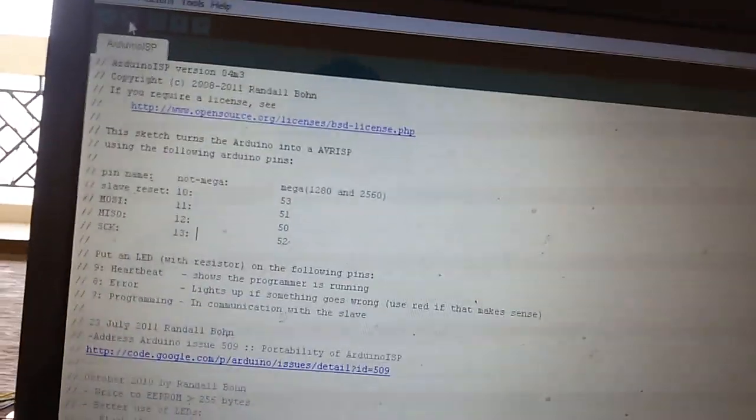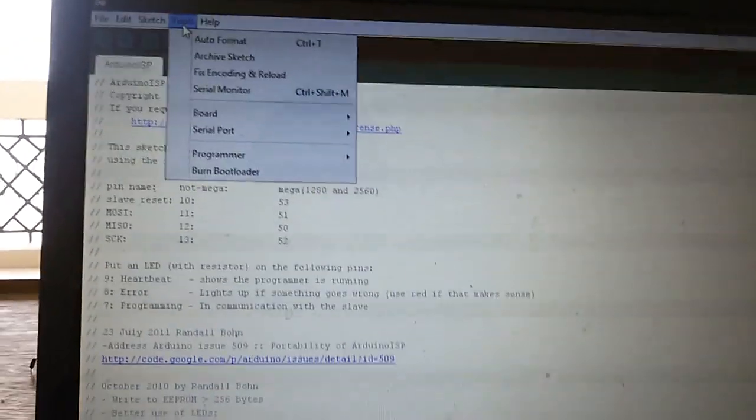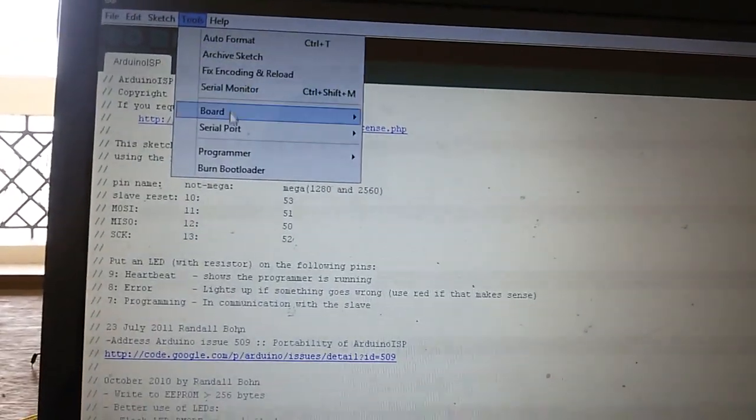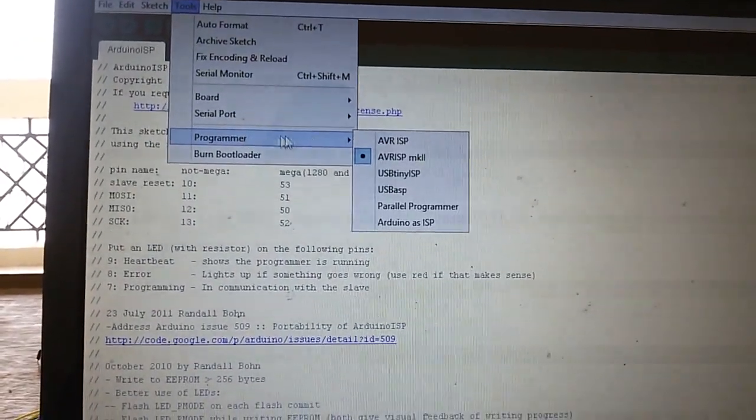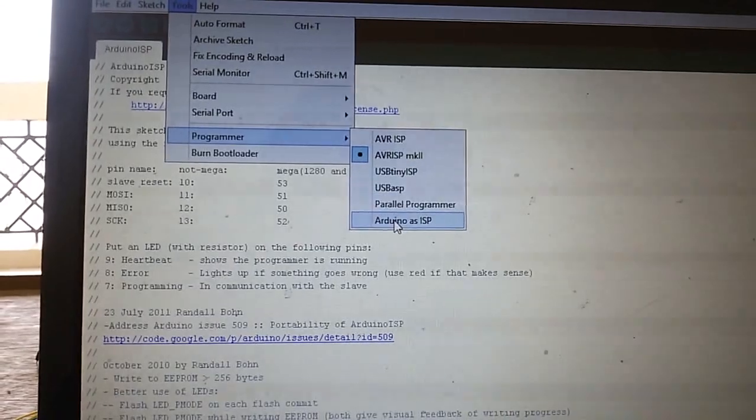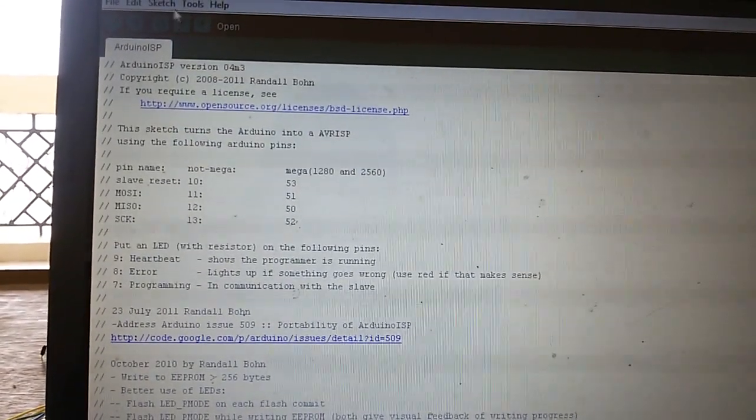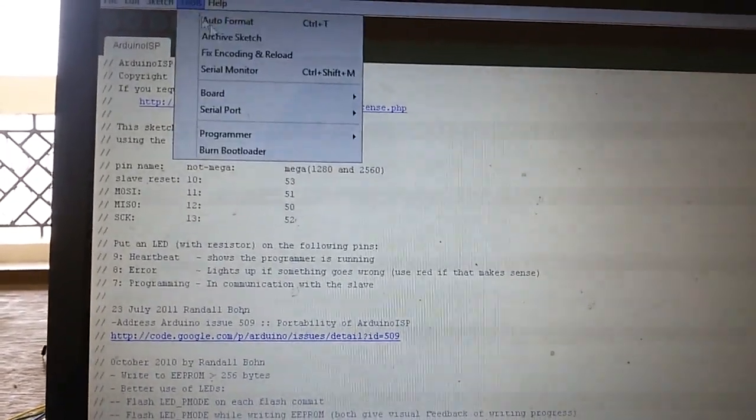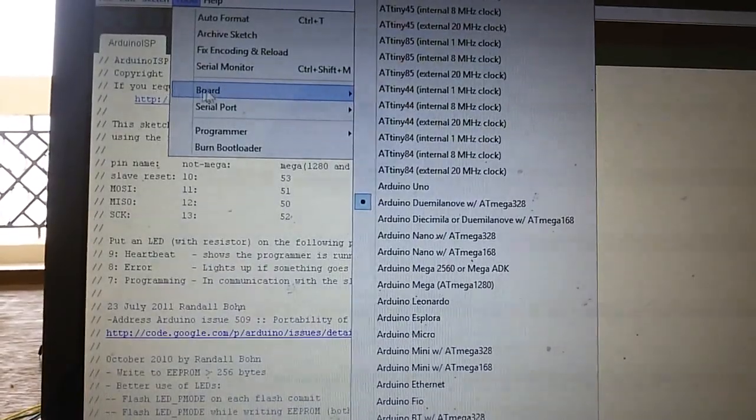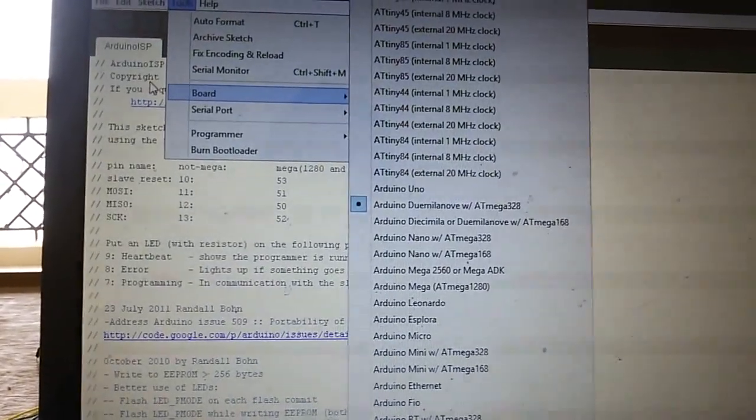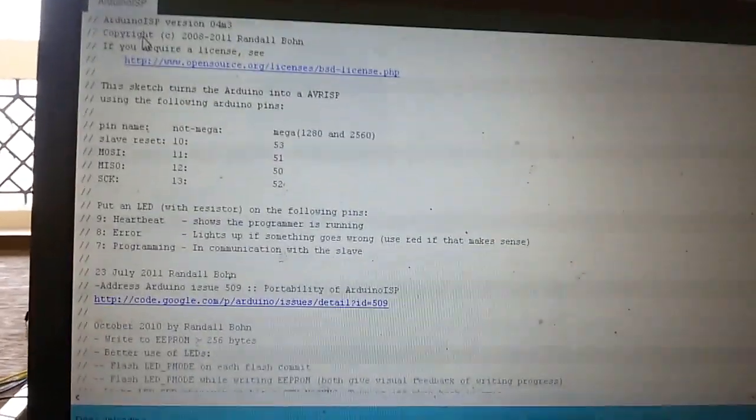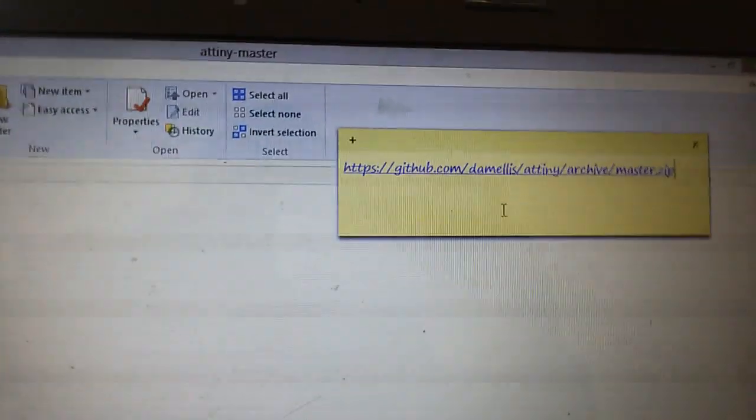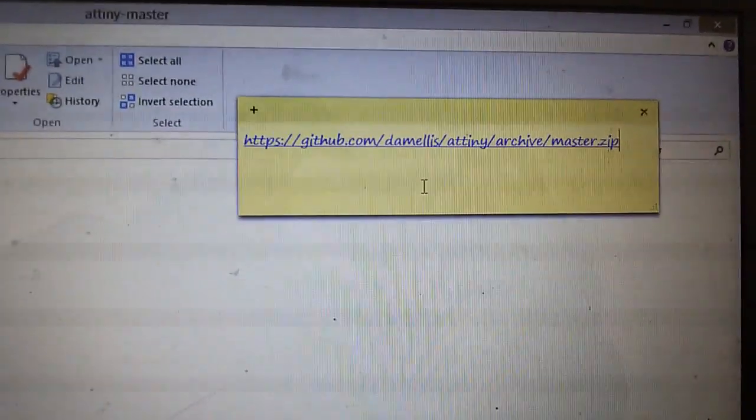Before that, we have to make some changes. We have to select the programmer as Arduino as ISP and also change the board. We'll get to this - we have to download ATtiny related files for Arduino.